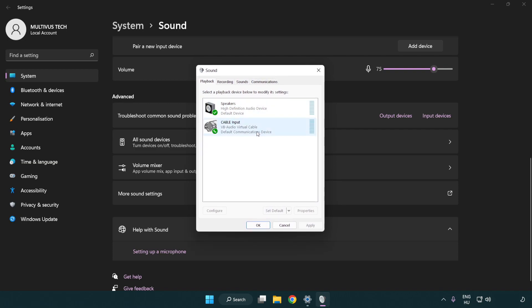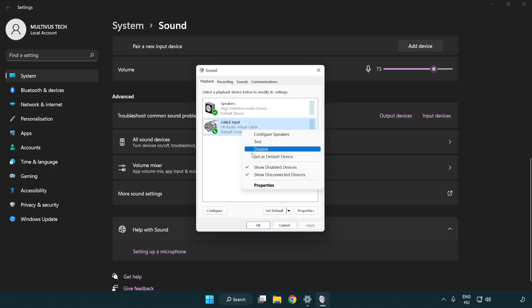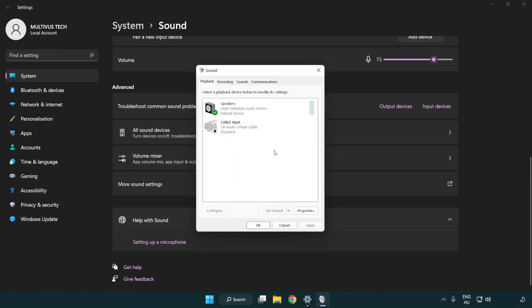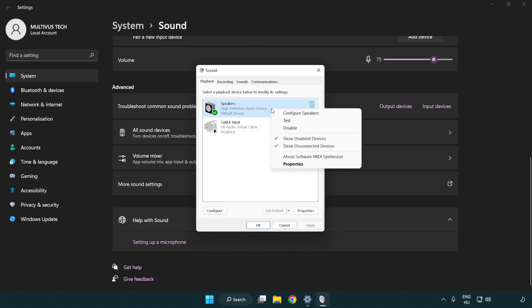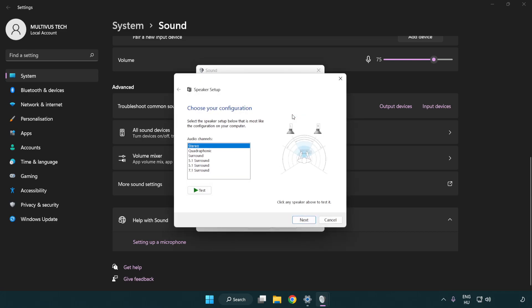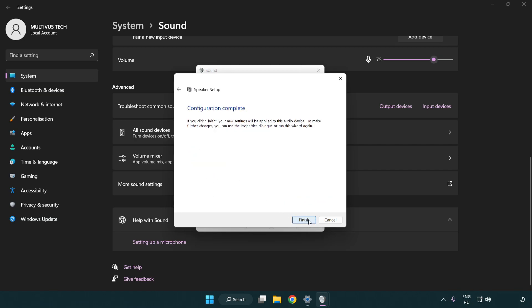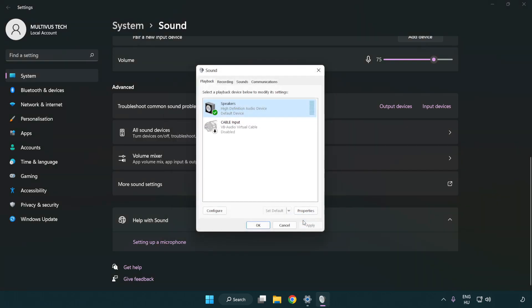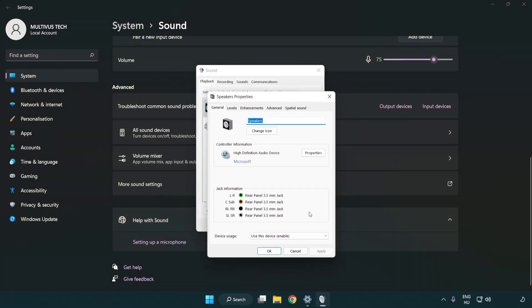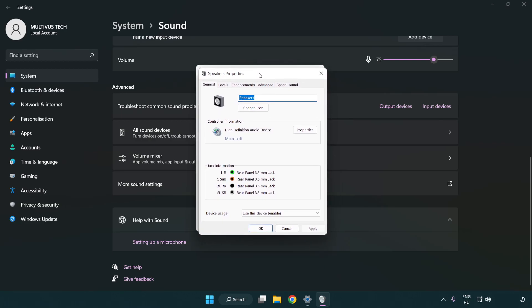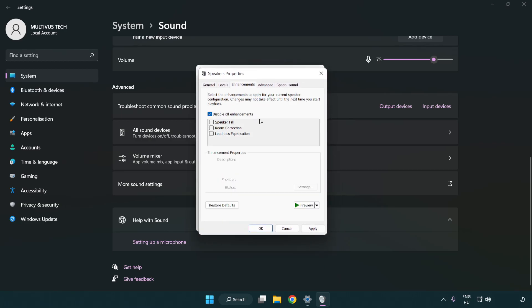Disable not used audio devices. Right click your used audio device and click configure speakers. Complete your setup. Click properties, click enhancements, and check disable all enhancements.